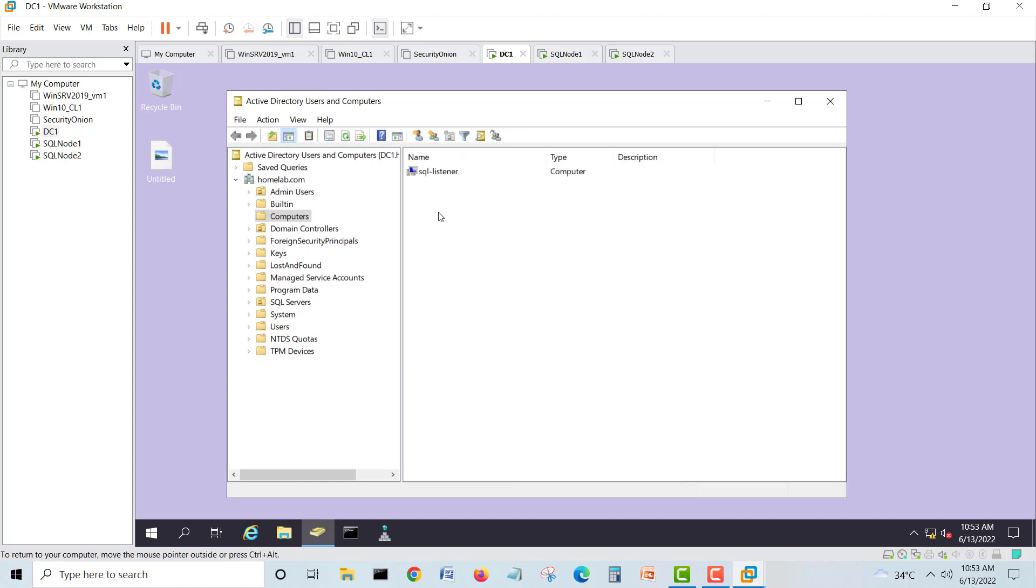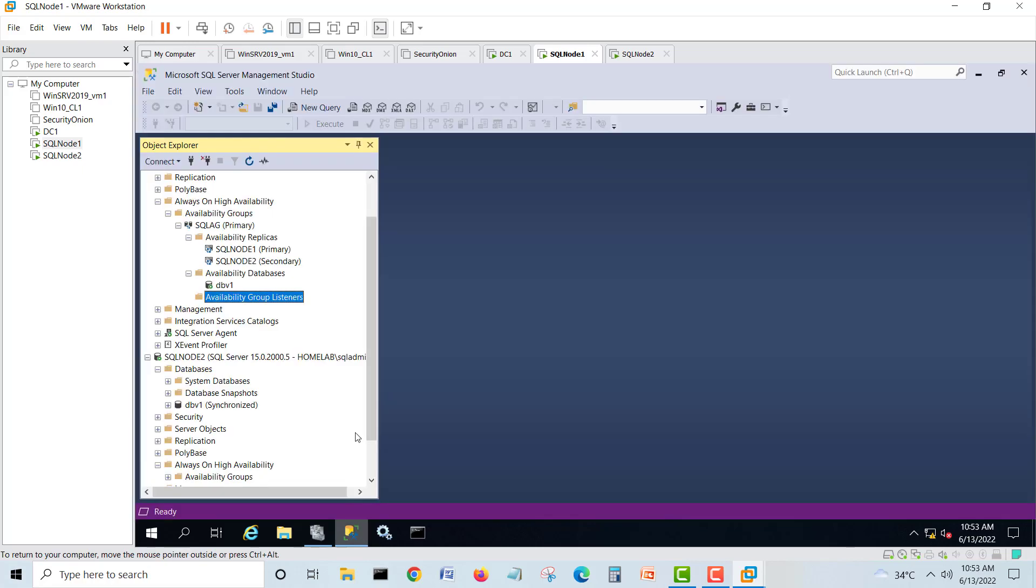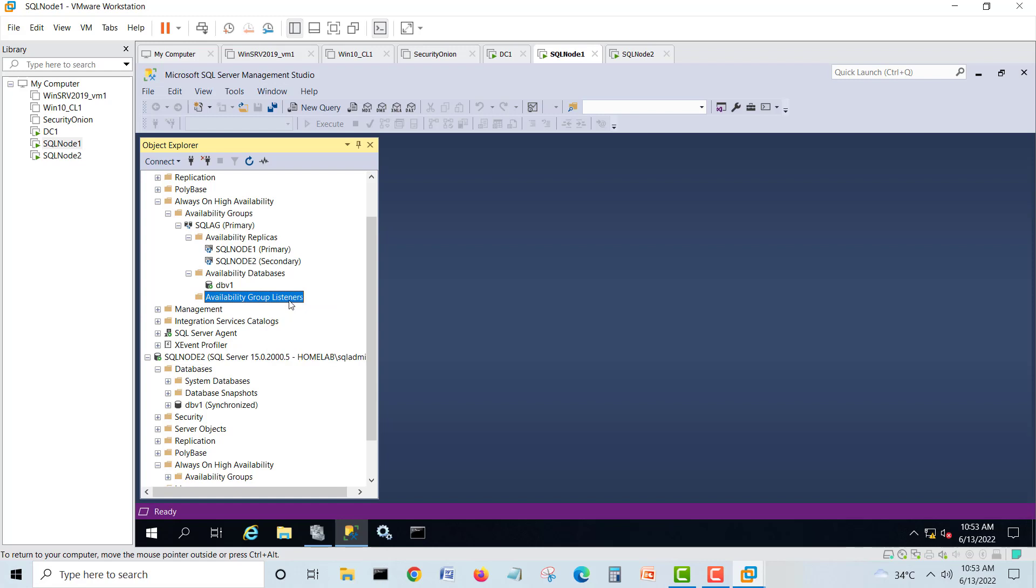Then we'll give full control, apply. So this is the steps you have to do. Now let's go and create our cluster listener again. I will go back in my node one SQL, so we'll try again one more time.